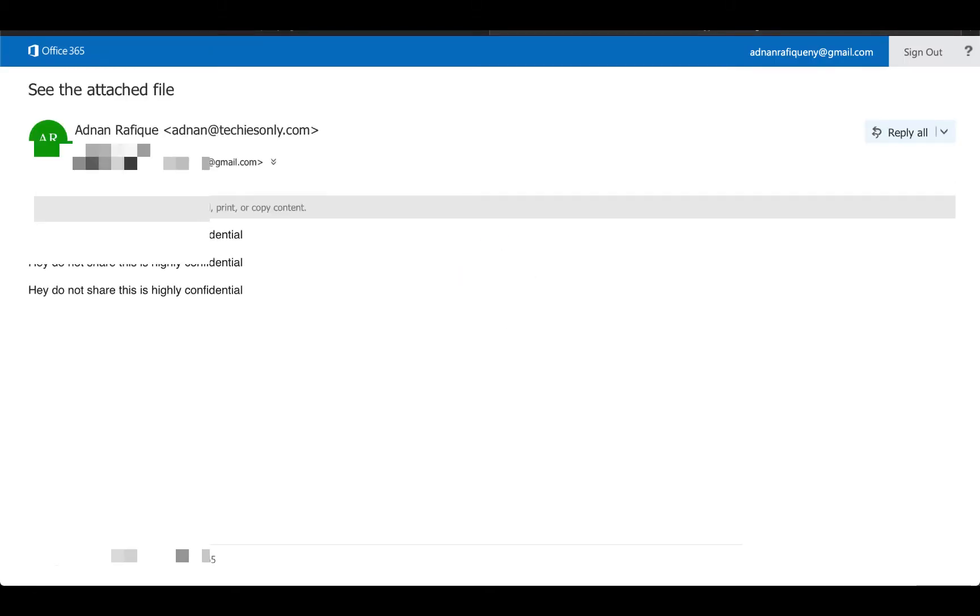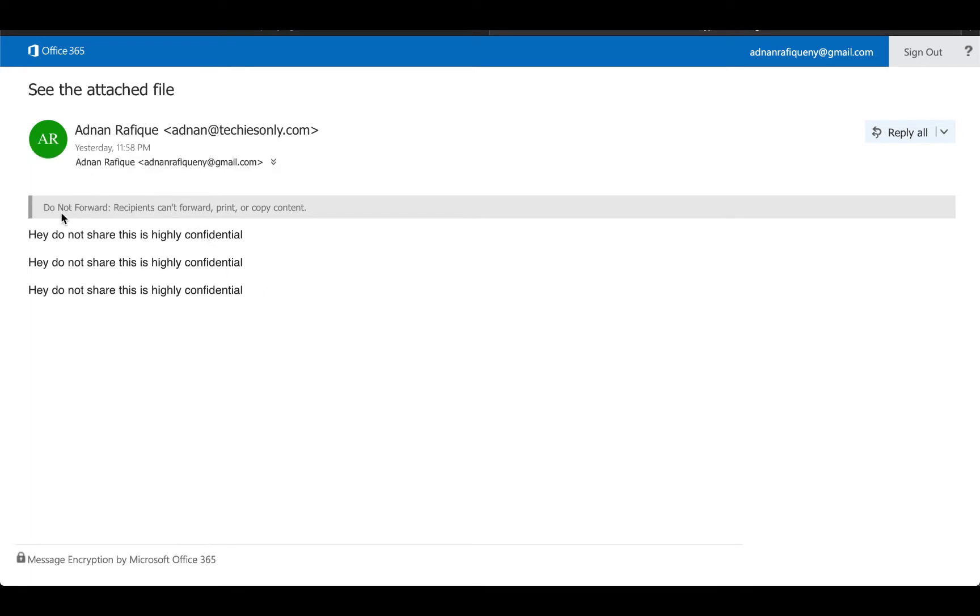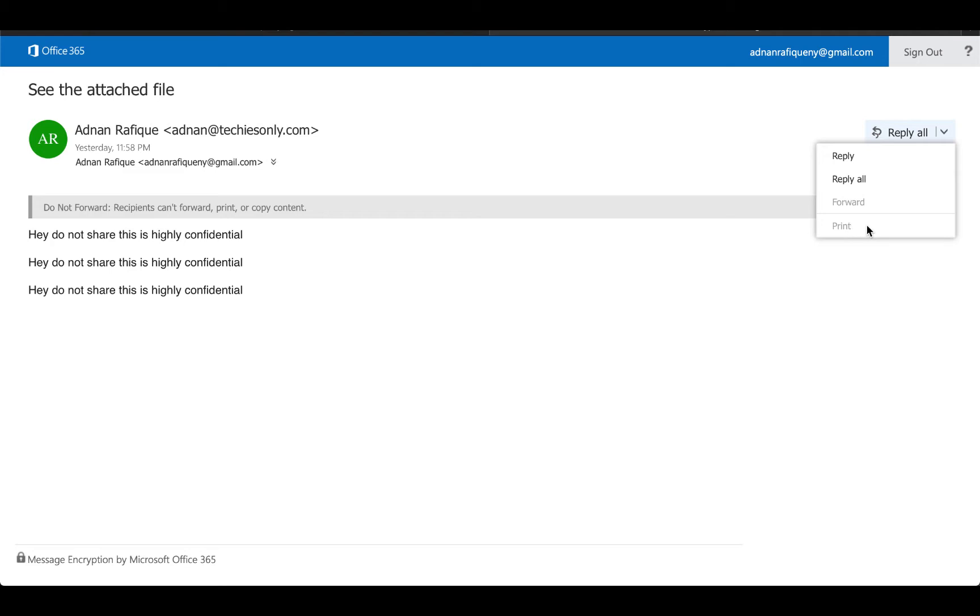Here you can see that Do Not Forward shipping cannot forward. If I try to forward, these things are disabled. Same thing here for print. I cannot print it, I cannot forward that email.